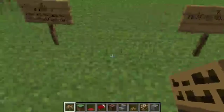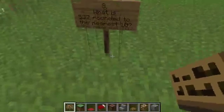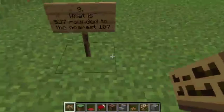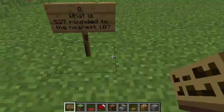Number eight. What is 537 rounded to the nearest ten? What is 537 rounded to the nearest ten?